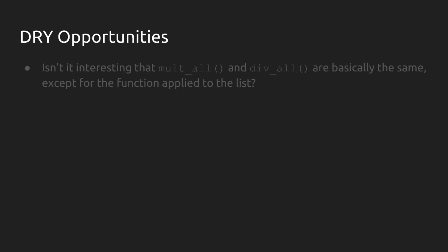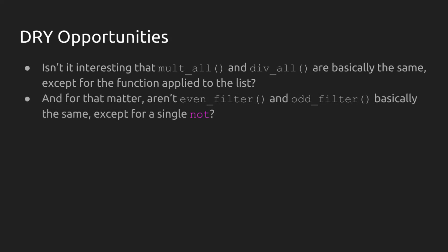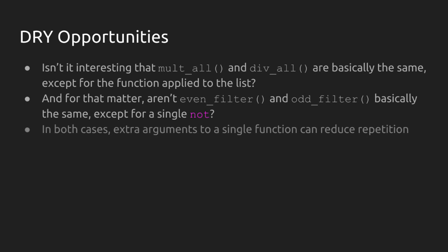Let's talk about those red flags that I was hoping were going up for you as we were writing some of this copy pasta. There are a lot of DRY, don't repeat yourself opportunities inside this code. Isn't it interesting that mult all and div all are basically the same except for the function that's getting applied to the list, either mult or div. And it's the same thing really that even filter and odd filter are basically the same except for the word not inside of the odd filter.